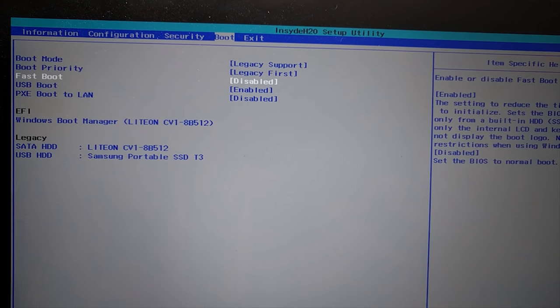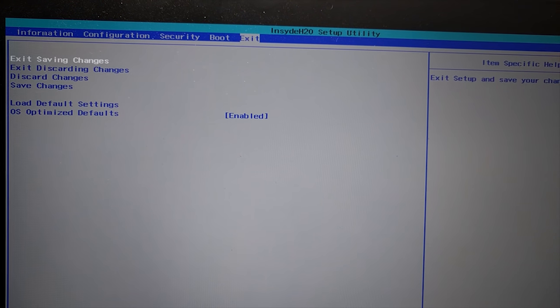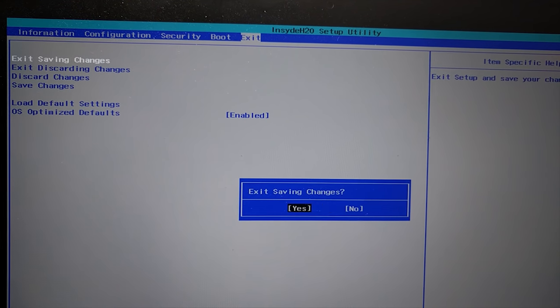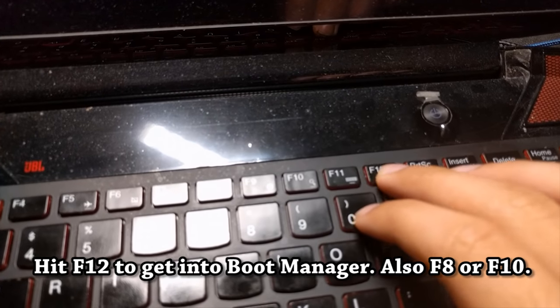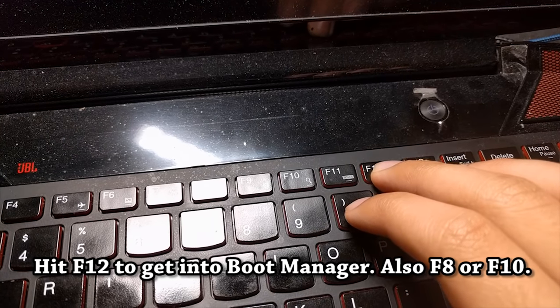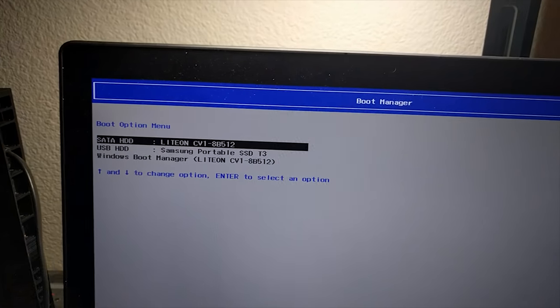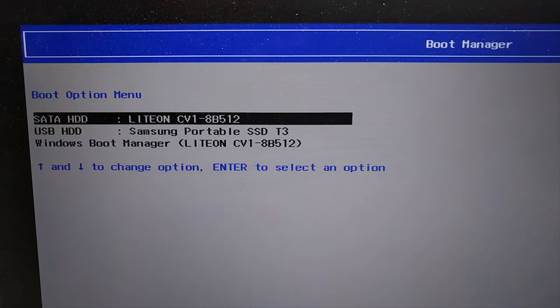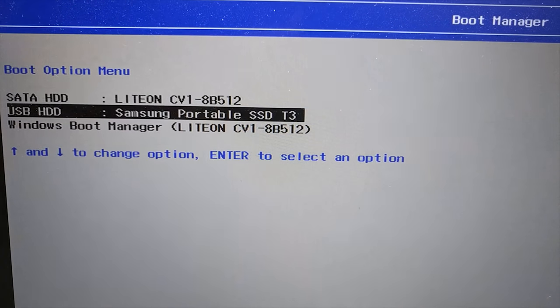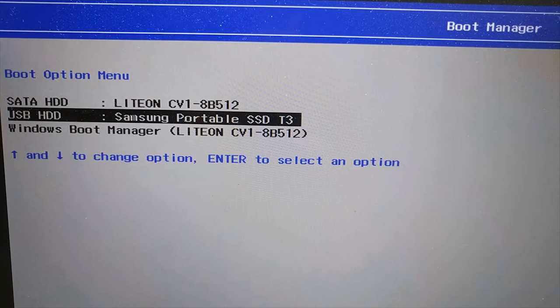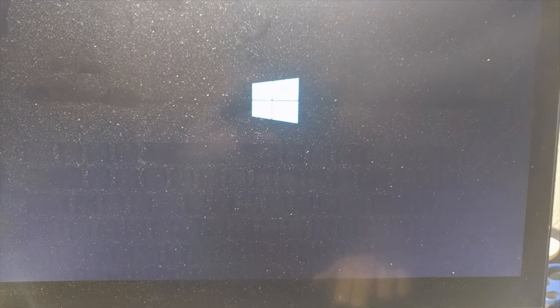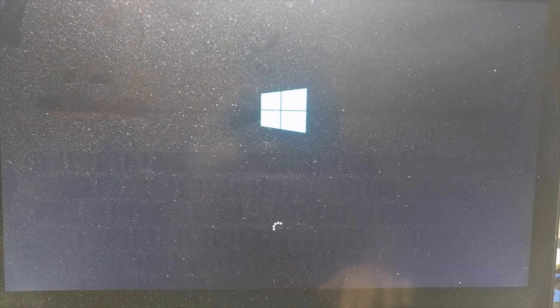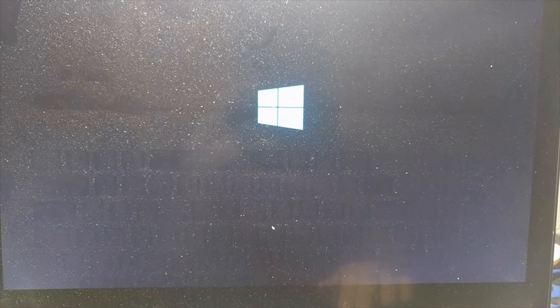Then you go to the exit tab and exit while saving changes. We do this because when we restart your computer, you want to hit F12 or F10 or F8. F12 gets me to boot manager on my Lenovo IdeaPad Y700 laptop. For your laptop or your computer, the key might be different. Just try to hit all of them. To be honest, that's what I would do.